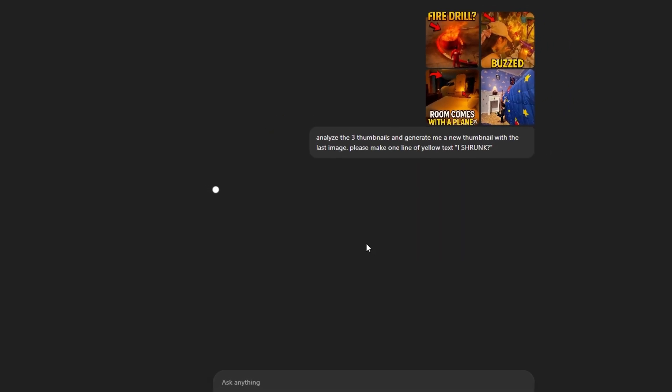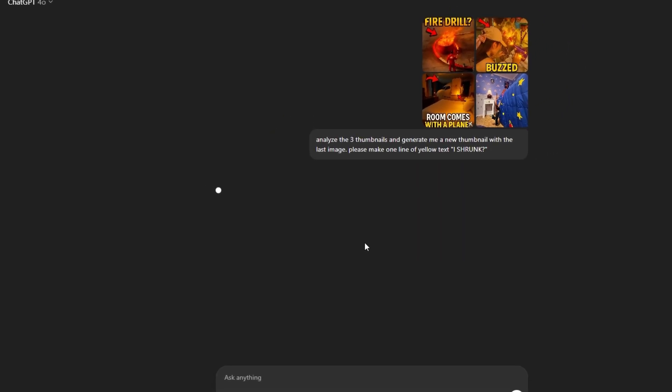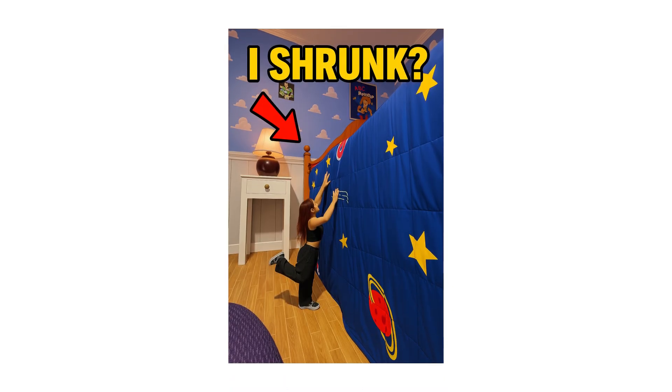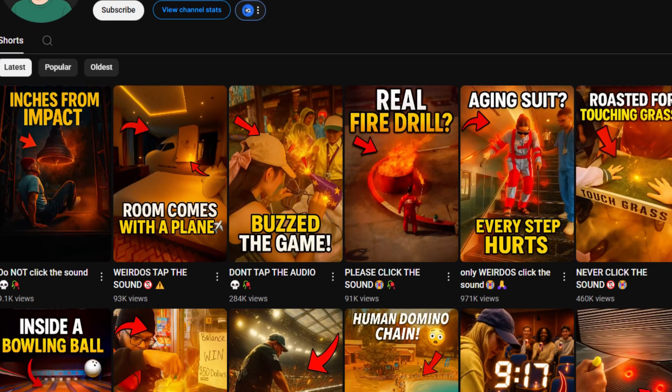And once you do that, all you're going to do is let ChatGPT do the rest of the work and make your thumbnail for you. That's literally it. And in just a couple seconds, it literally generated me a brand new viral thumbnail that you can put on any of your shorts.